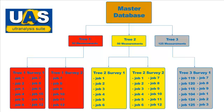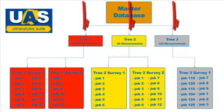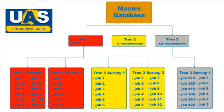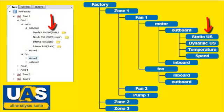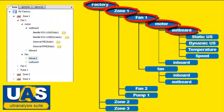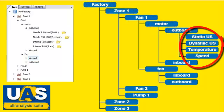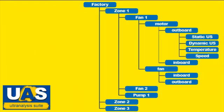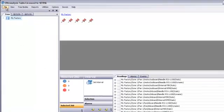UltraAnalysis Suite consists of a main database that is constructed of any number of data trees. In UAS, the tree is used to describe the location of measurement points. The tree can use up to six nodes, five of which are used to describe the location of the measurement point within your plant. Data trees are stored in your UAS main database.